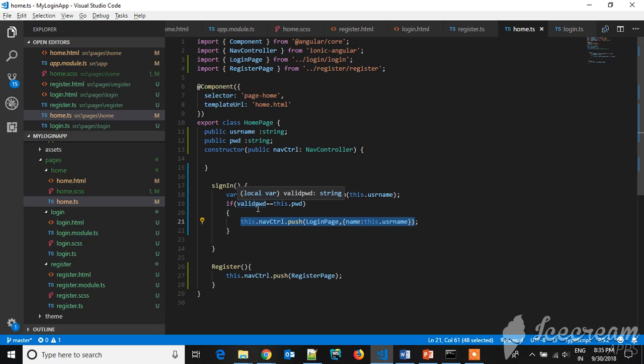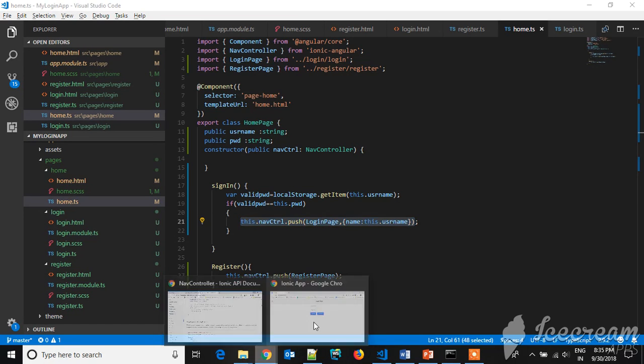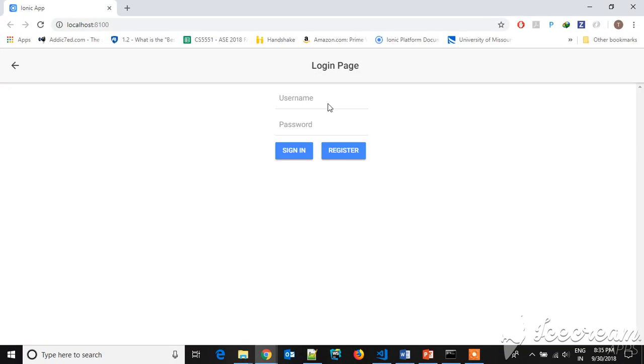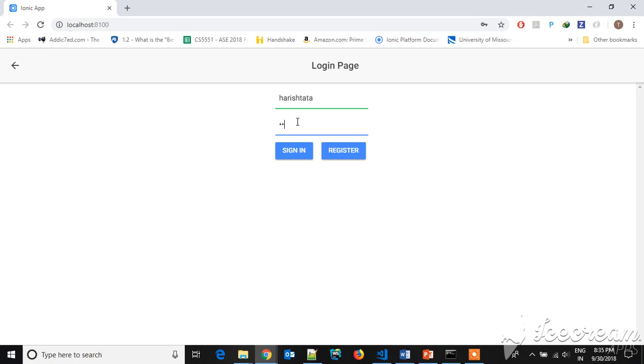Let's go to the UI. So this is the UI part. Let's try... harish, harish.data, and 1-2-3-4. Let's sign in.